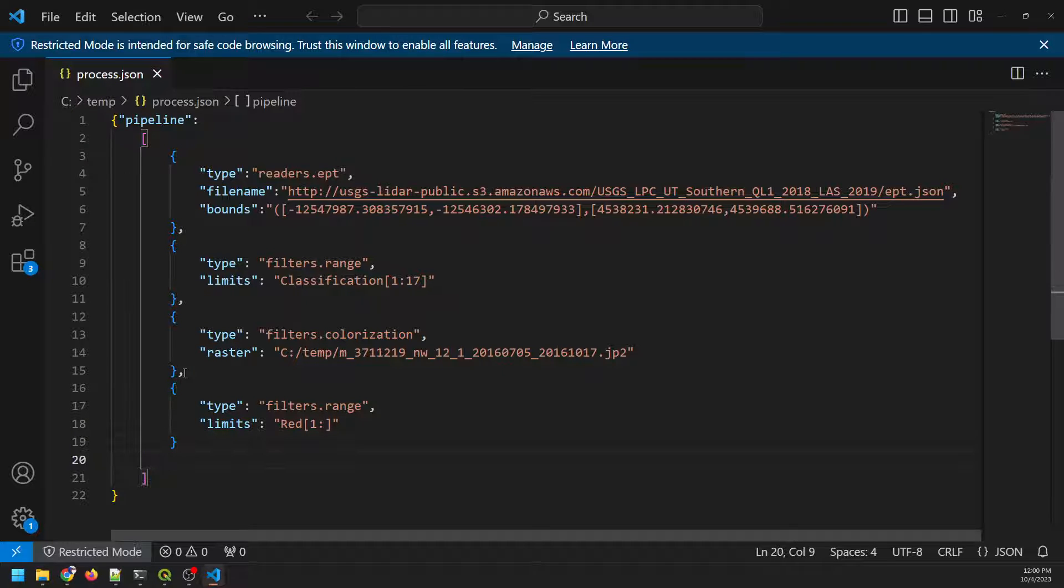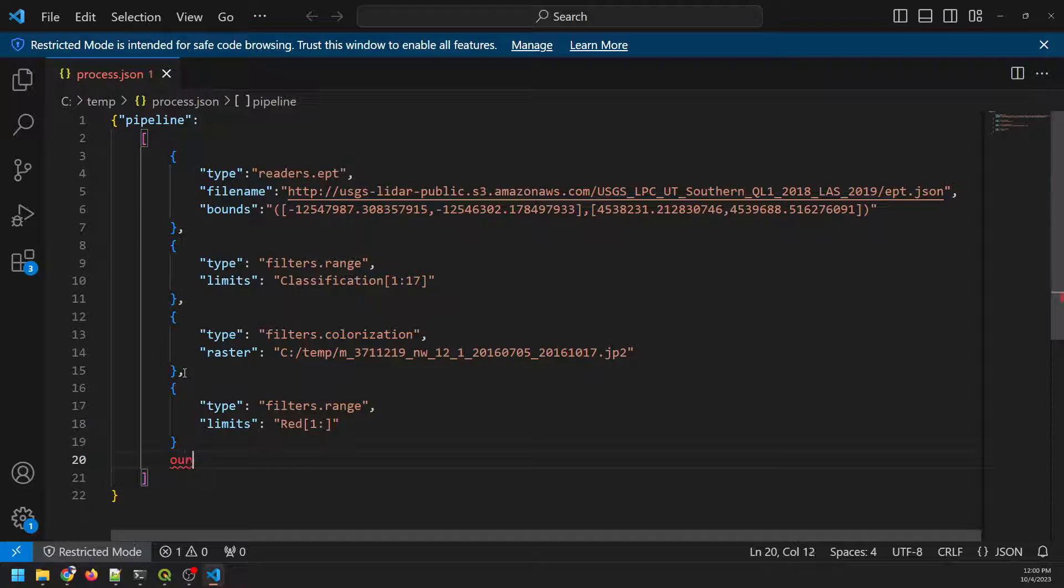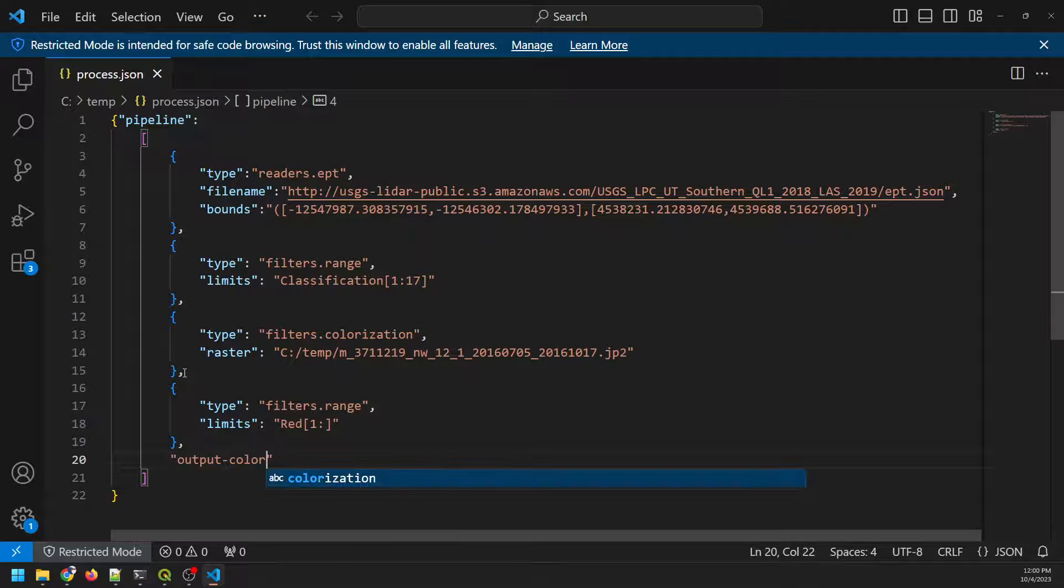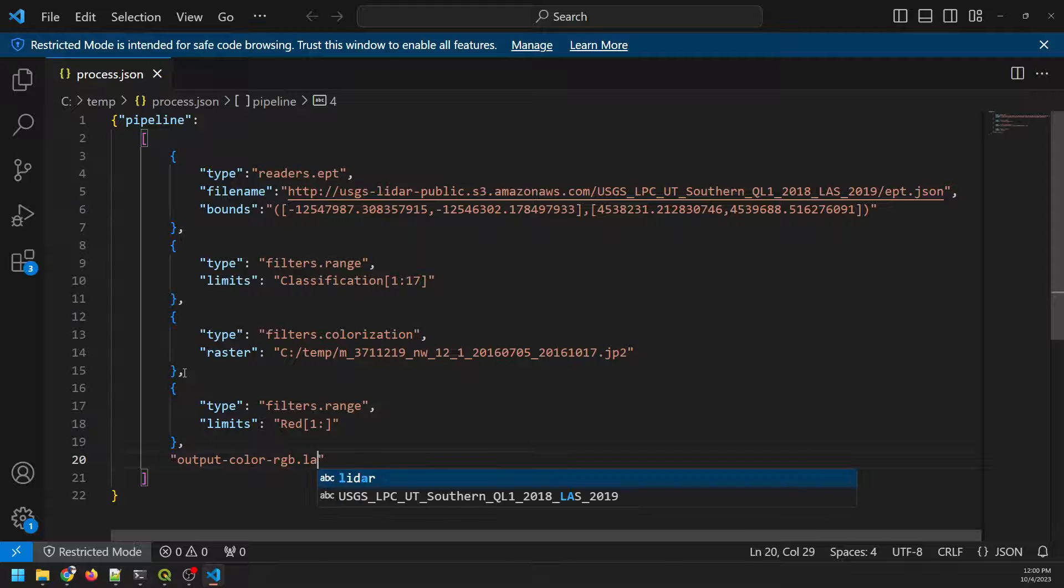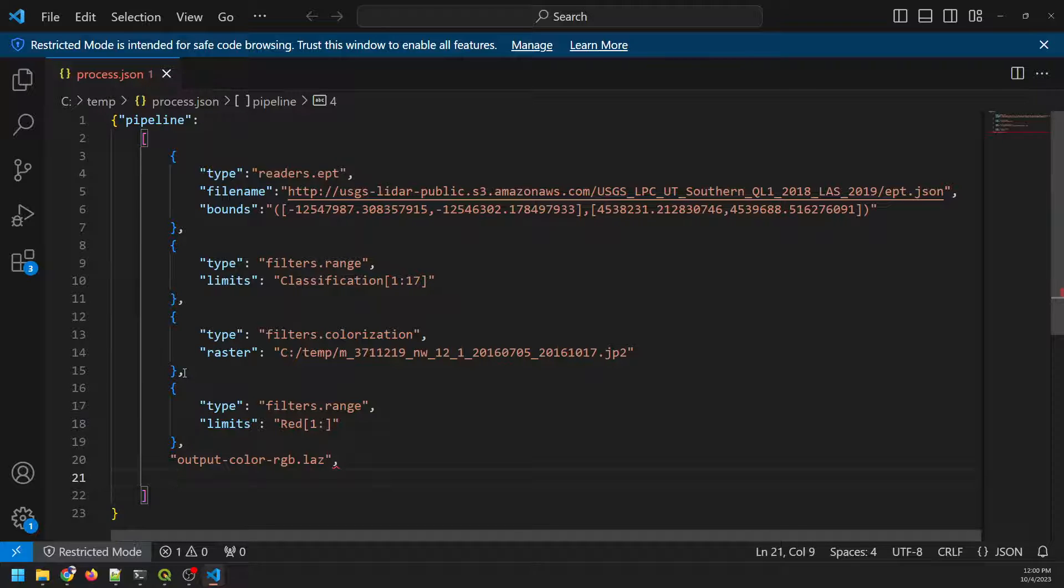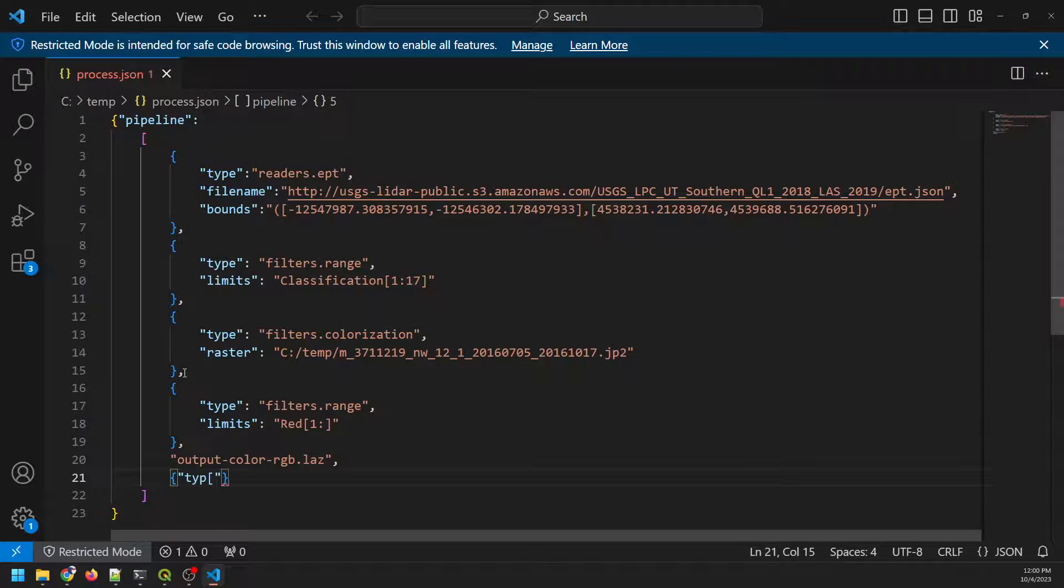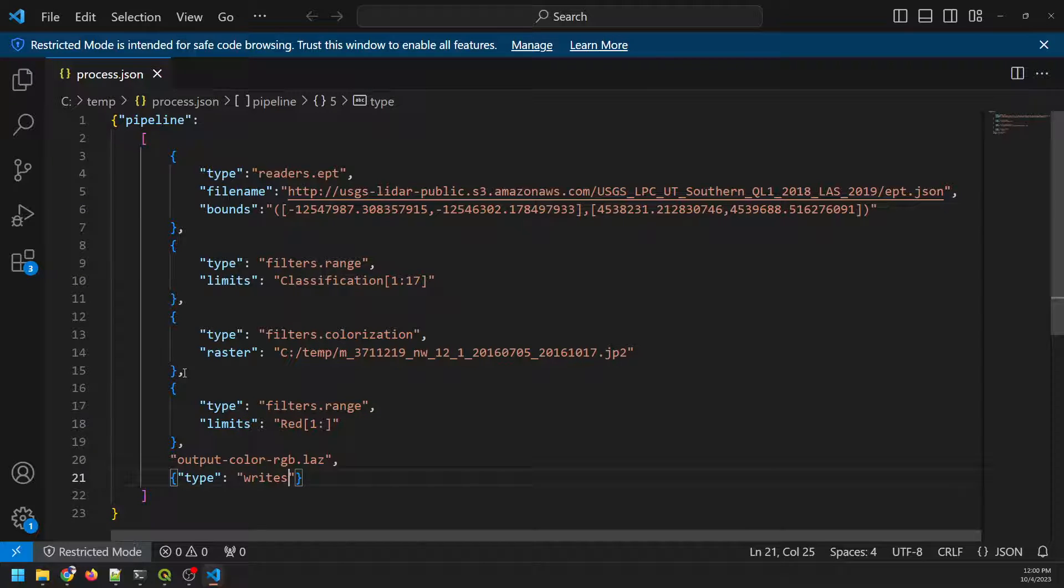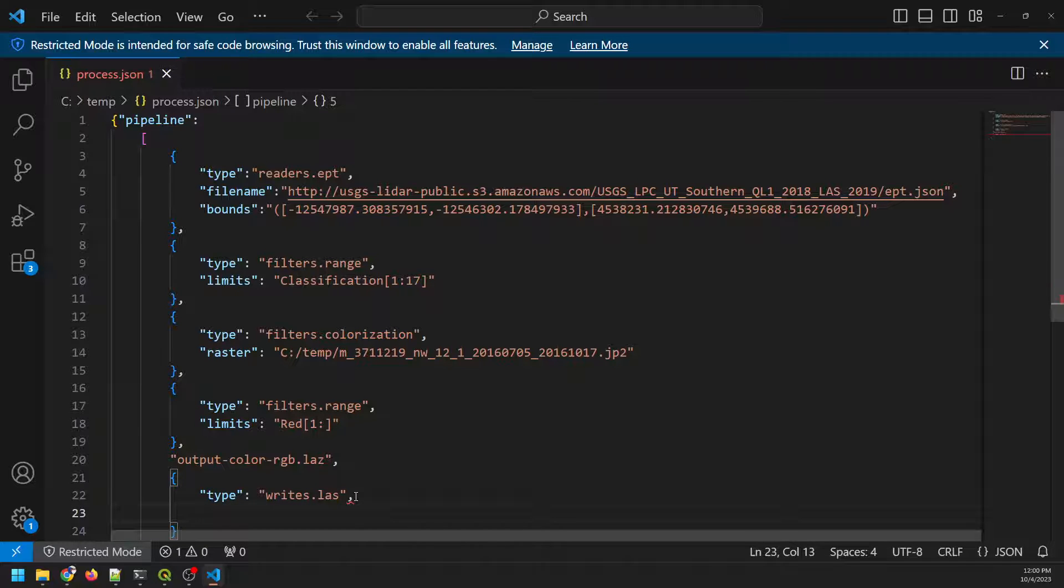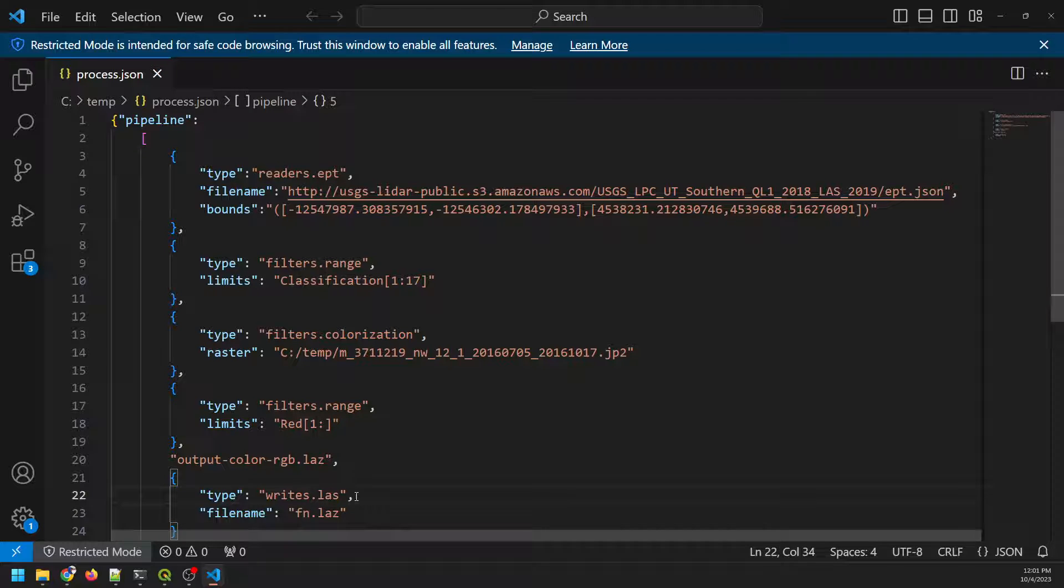And now there's two ways to specify a writer here. So I could just do, I could name this like output. We need a comma here, whatever we do. So we could do output color RGB dot LAZ. And that will write an output. I'll show you the other way we could do it real quick though. And that is to come down here and specify a type. And writers dot LAZ. And then we'll give it a file name, dot LAZ or LAS or whatever. And what this gives us, it just gives us some more options. So we could come in here and go compression and set that to true.